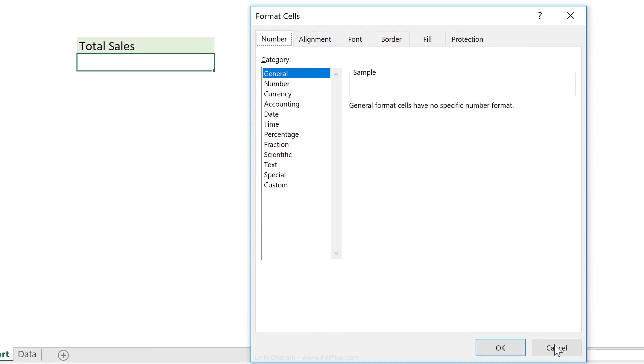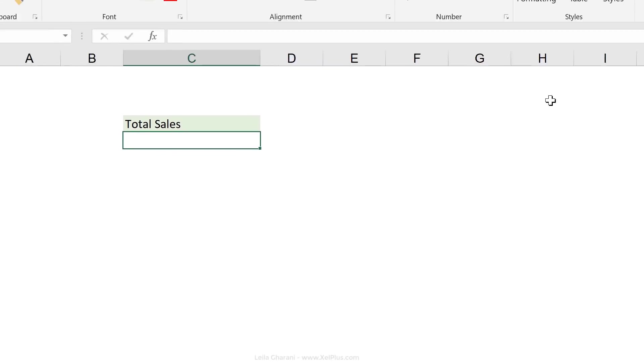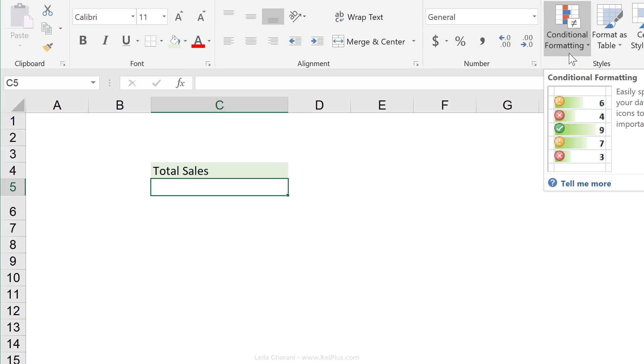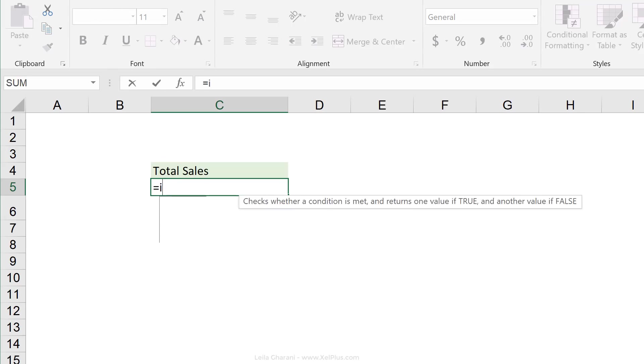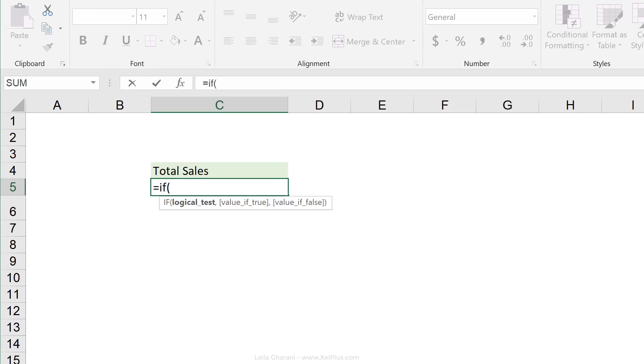But what I can do instead is to use conditional formatting. But before I jump ahead, let's first get our numbers in here. The IF function works great in this case. Our logical test is going to look at C4 and see if C4 equals.